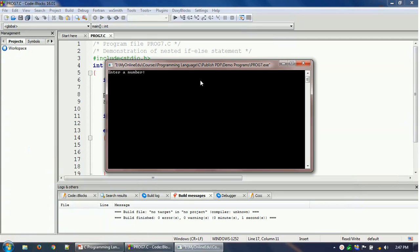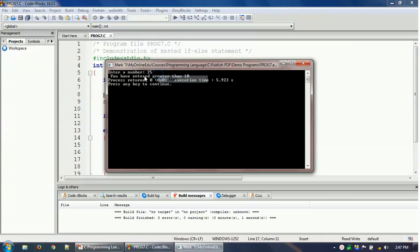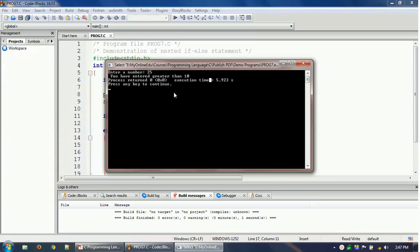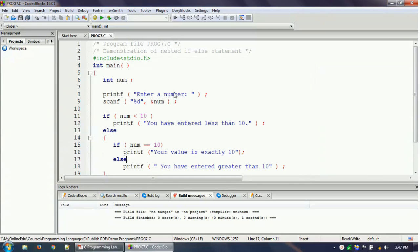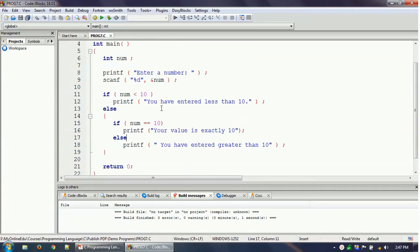We will run the program again. This time we will give a value greater than 10 — let's say 25. You can see it says 'you have entered greater than 10'. So our program is working as expected. Now let's see how the control flow is actually going from one place to another.